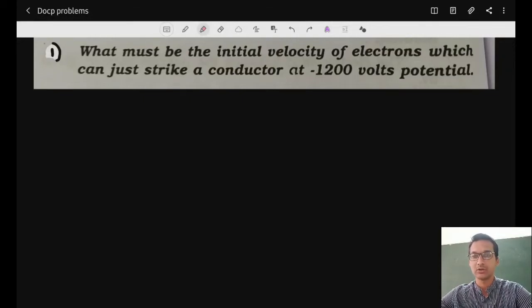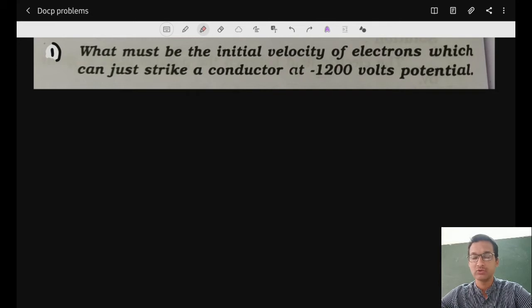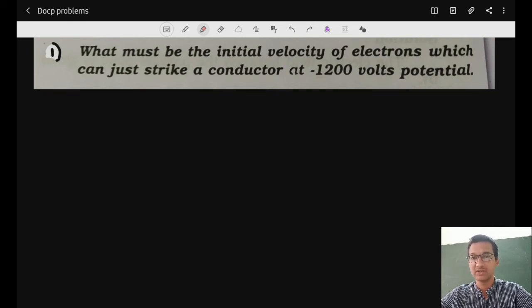Welcome to this next class of dynamics of charged particles. In this class we'll be looking at problems relating to motion of charged particles in electric field and motion of charged particles in magnetic field. I'll be solving as many problems as possible, writing answers directly so you can check the calculations later.